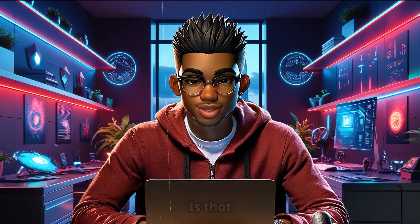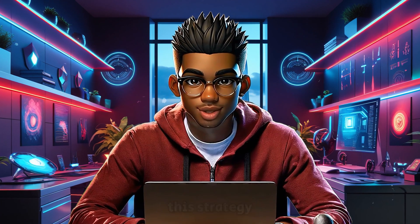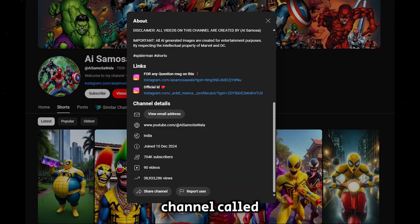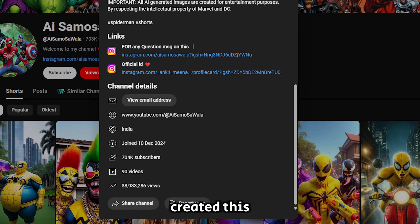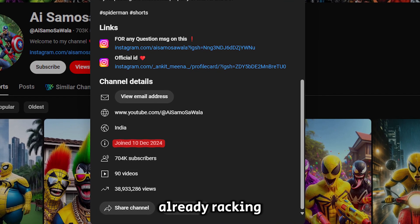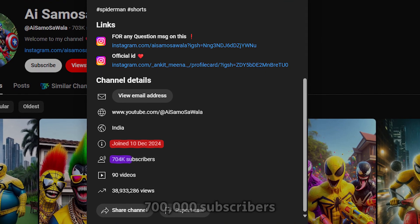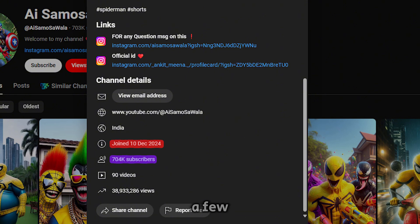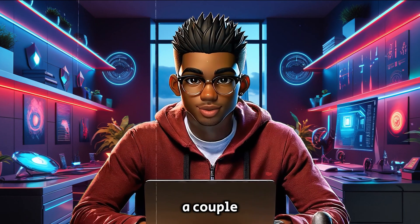And the craziest part is that they're not the only ones crushing it with this strategy. There's another channel called AI Samosa that was just created this past December, and it's already racking up some insane numbers, with about 700,000 subscribers in just a few months.